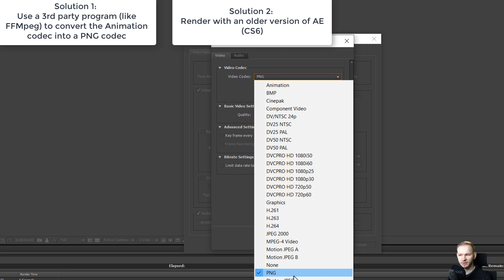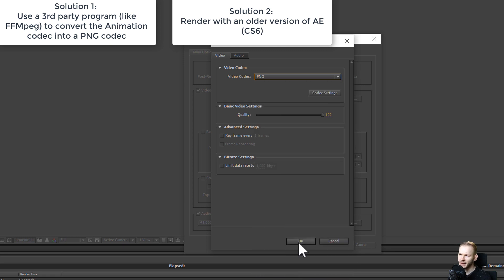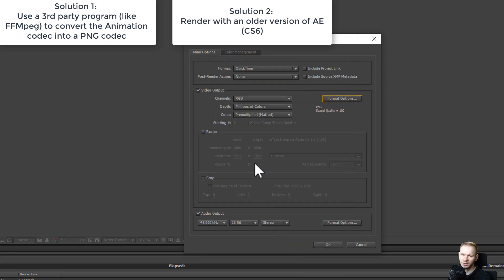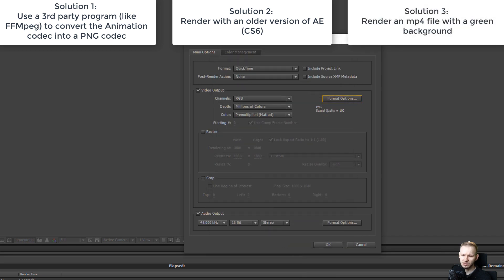In the newest versions of After Effects, this codec is no longer supported, which I'm a bit angry about because it would ease our workflow.